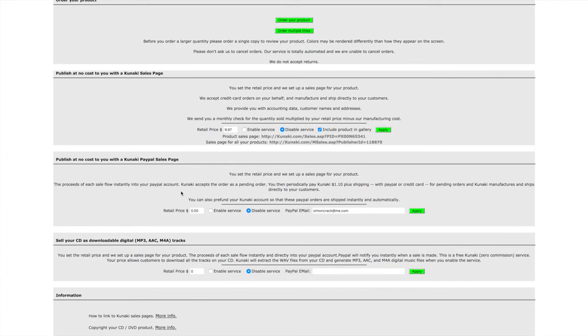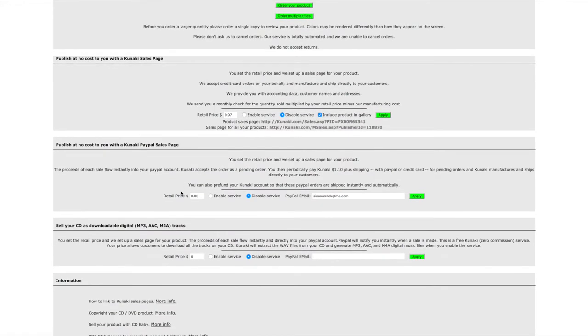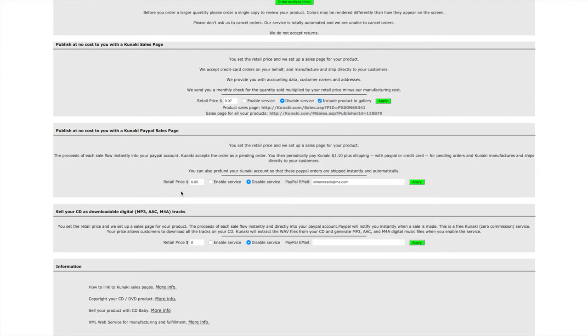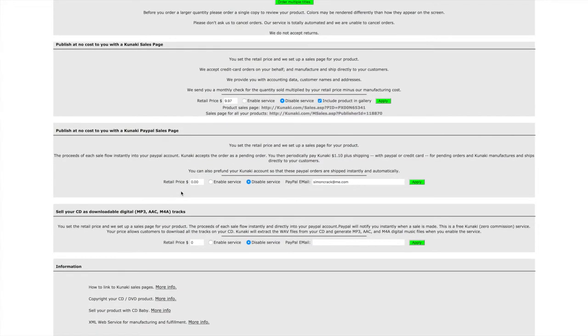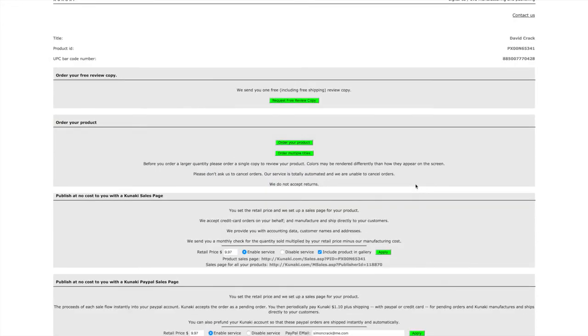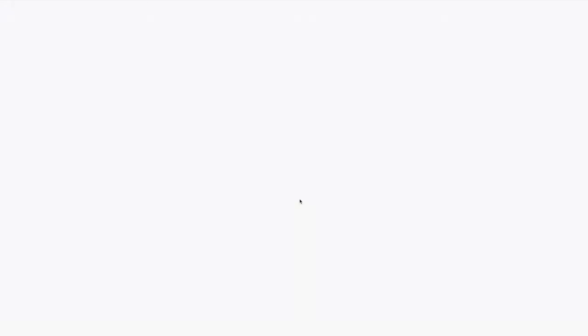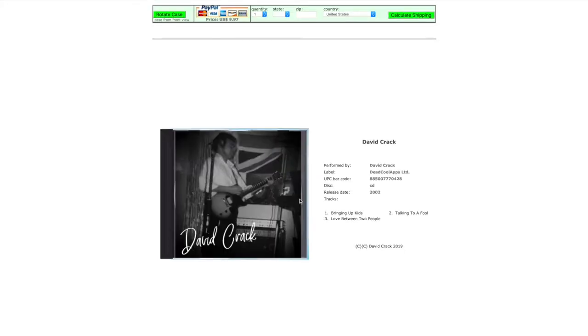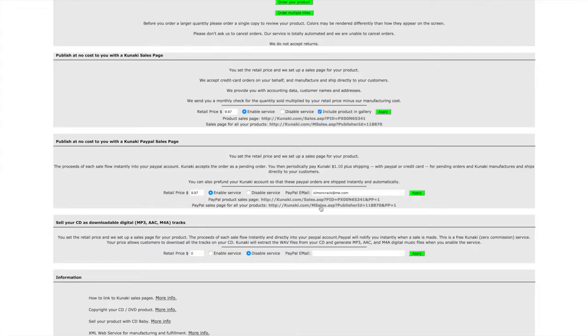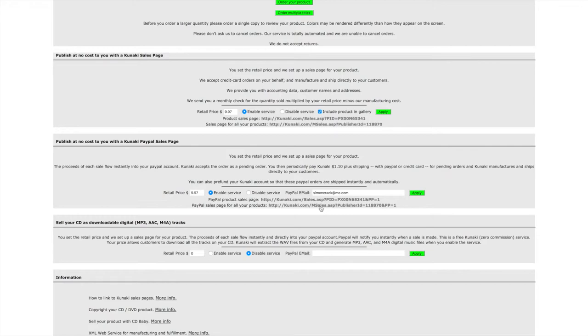Various options here where you can add in the retail price. You can enable the page, and you can also pre-fund your Kunaki account for any orders that come in. I'm just going through and setting these up for this CD.